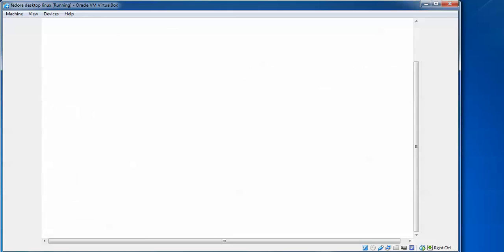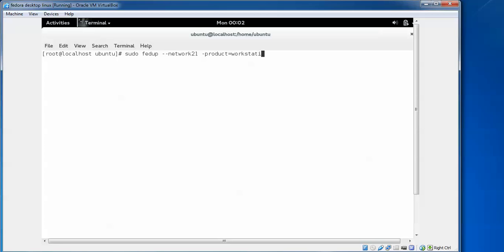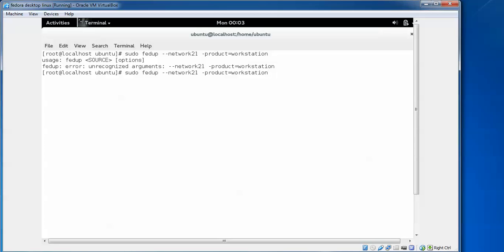Clear it, then scroll up. Now we'll move to the third step. Type 'sudo' then type 'fedup', give a space, type hyphen 'network 21' for Fedora 21, then give a space, type hyphen 'product', then type equals, type 'workstation'. Press enter. Sorry, we need to give a space here. Press enter.